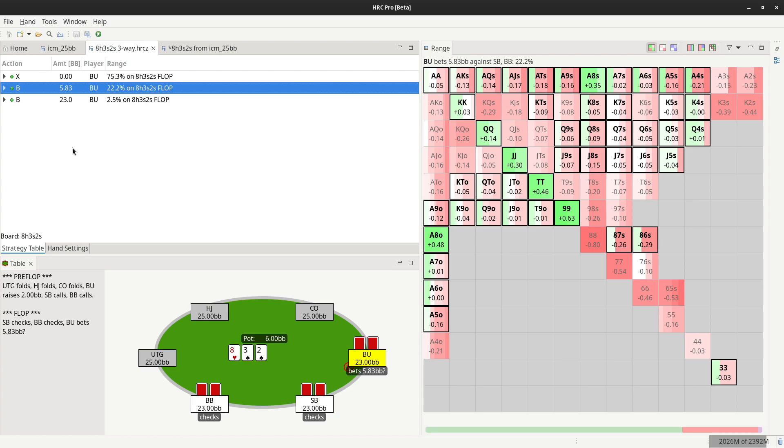And for now, the bet sizes are also copied from the original sim. This is something we're working on and we are hoping to allow configuration of new bet sizes when creating the postflop sim very soon.